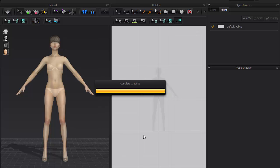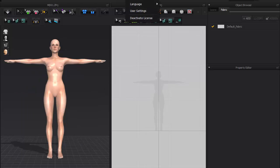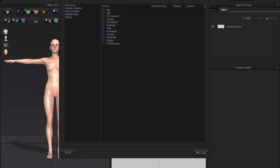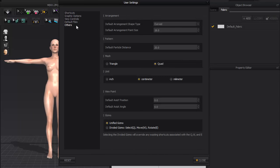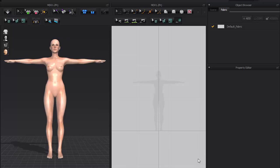Before we begin to design the dress, let's adjust a few settings. First, go to Settings, User Settings, and Others. You can adjust default particle distance to control the mesh density. Make sure mesh is quad and unit is in centimeters.